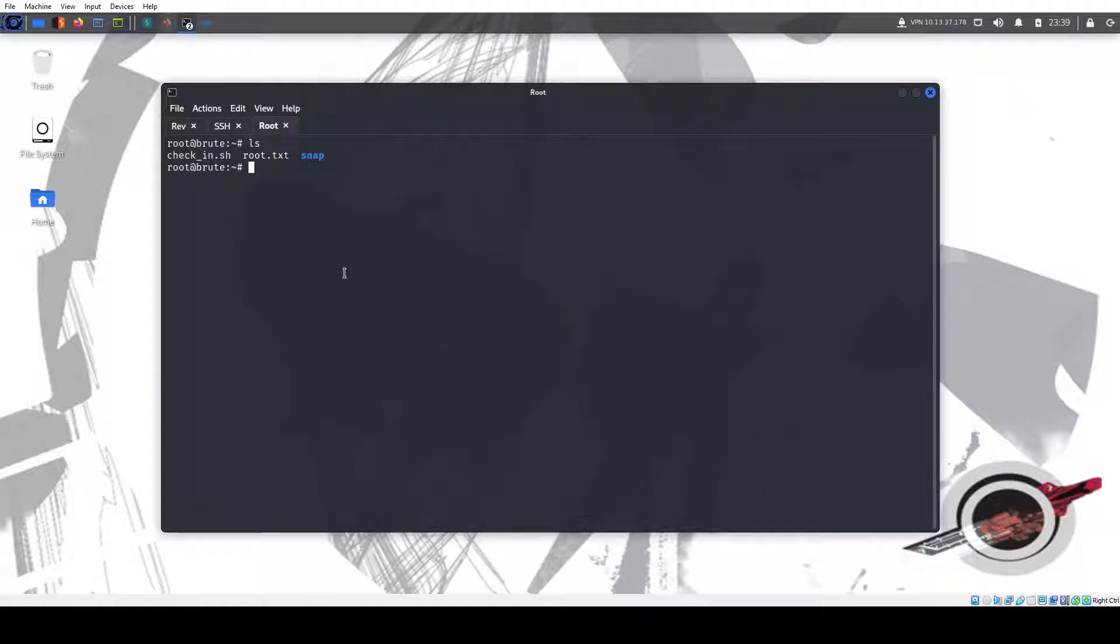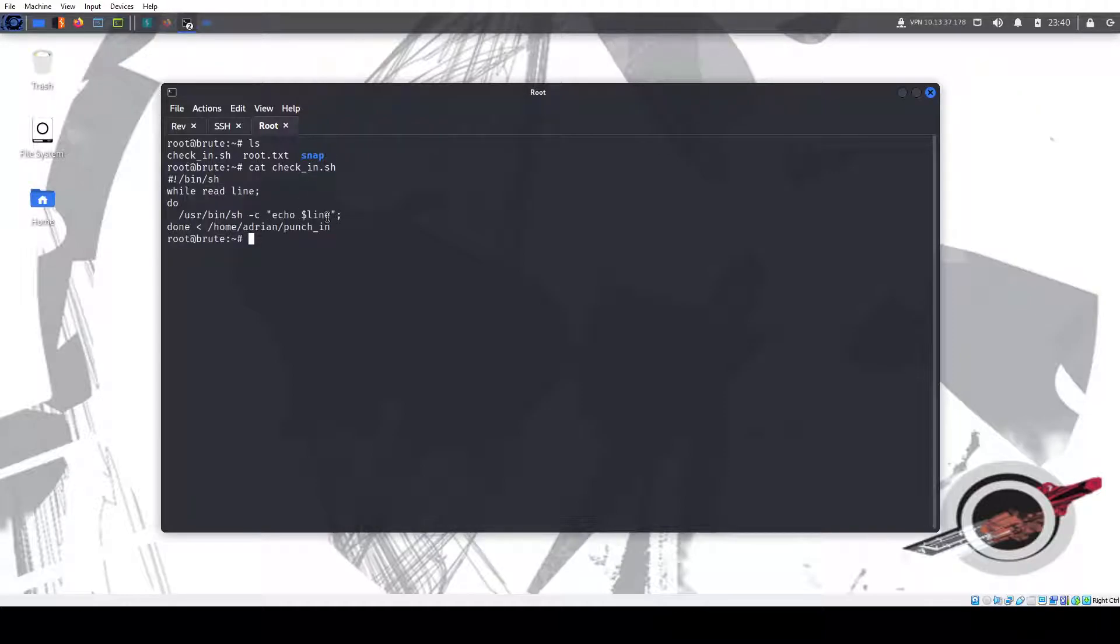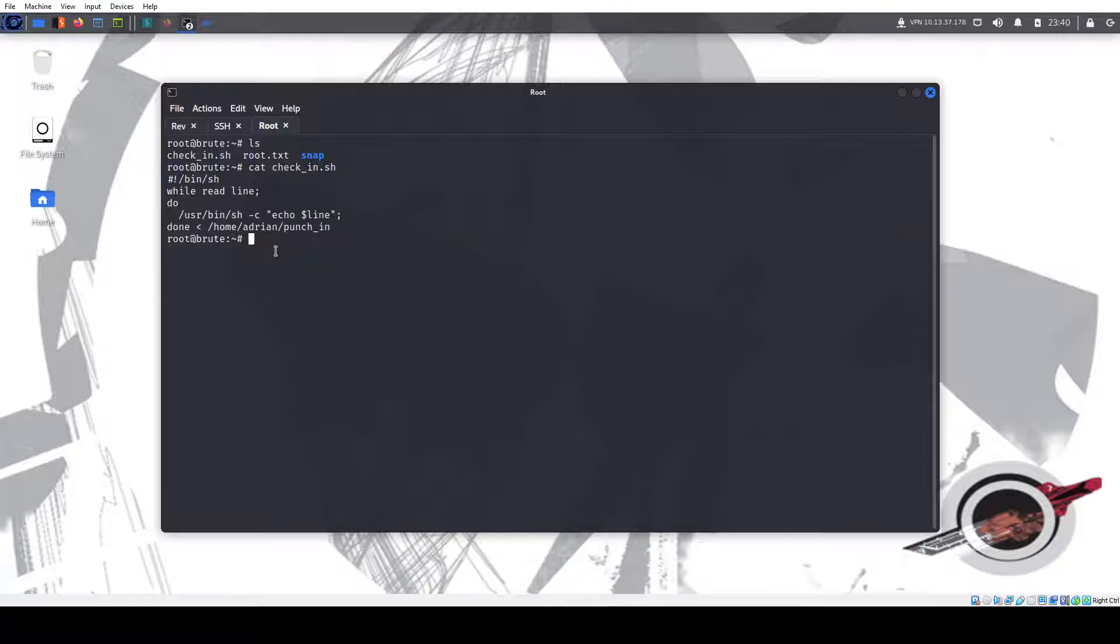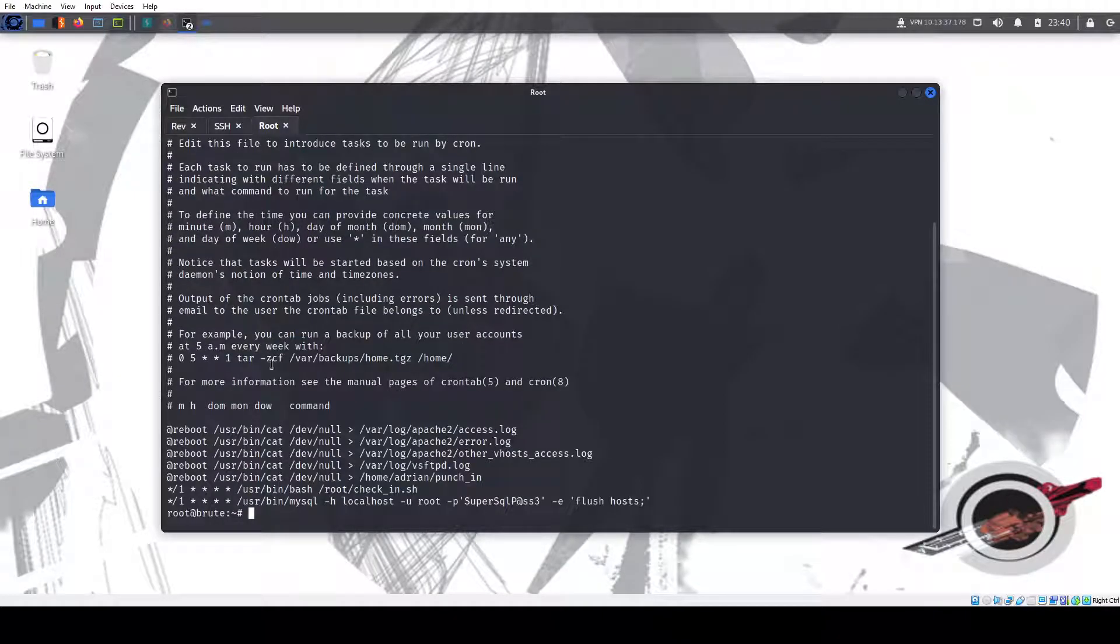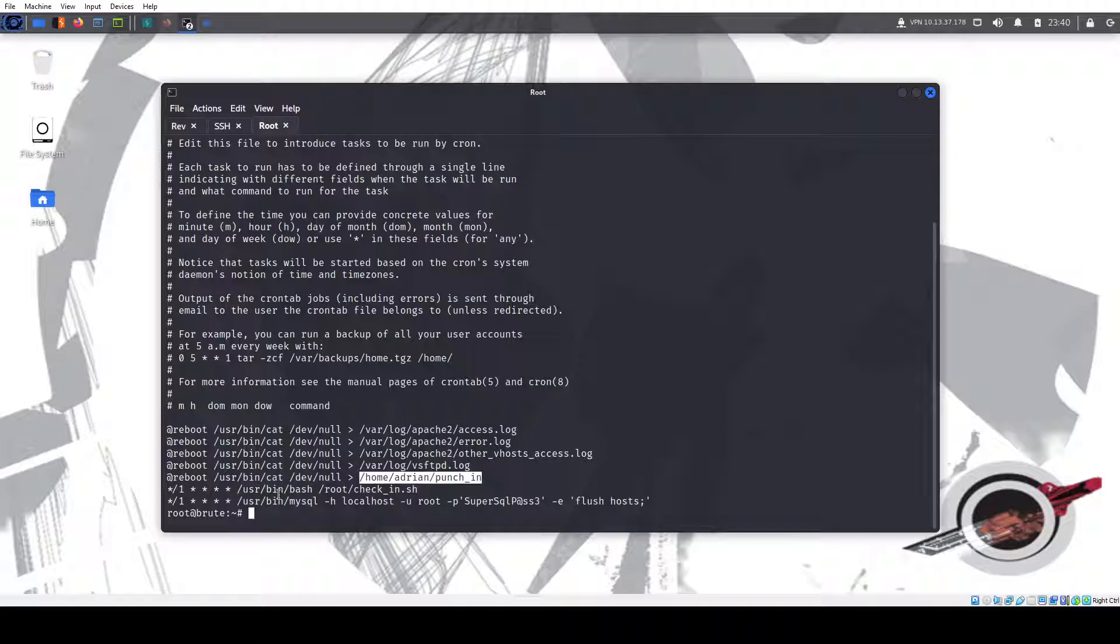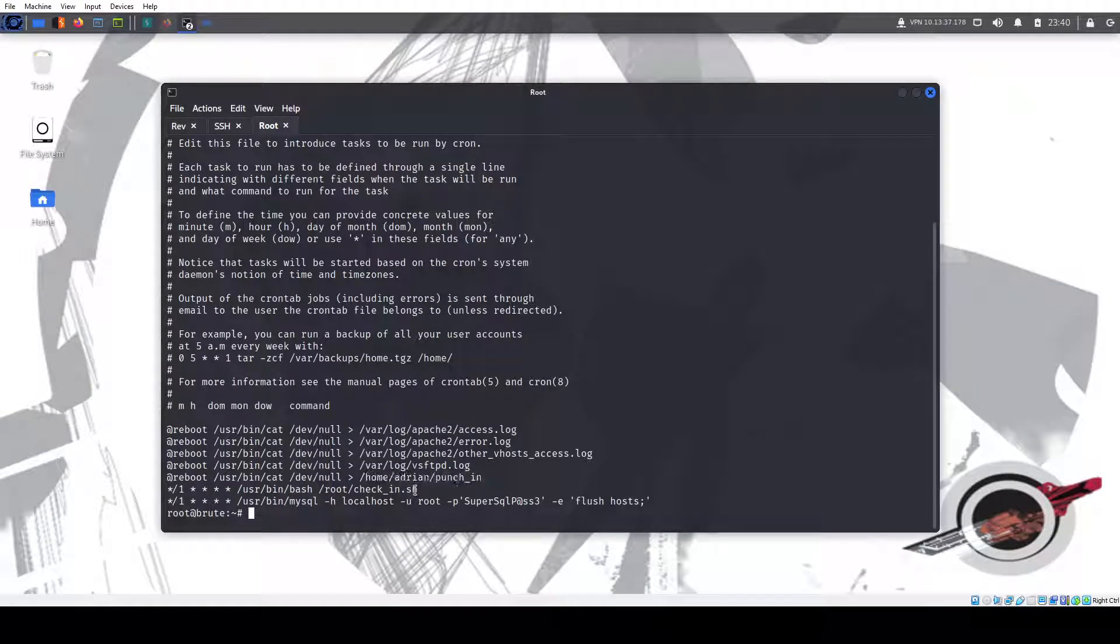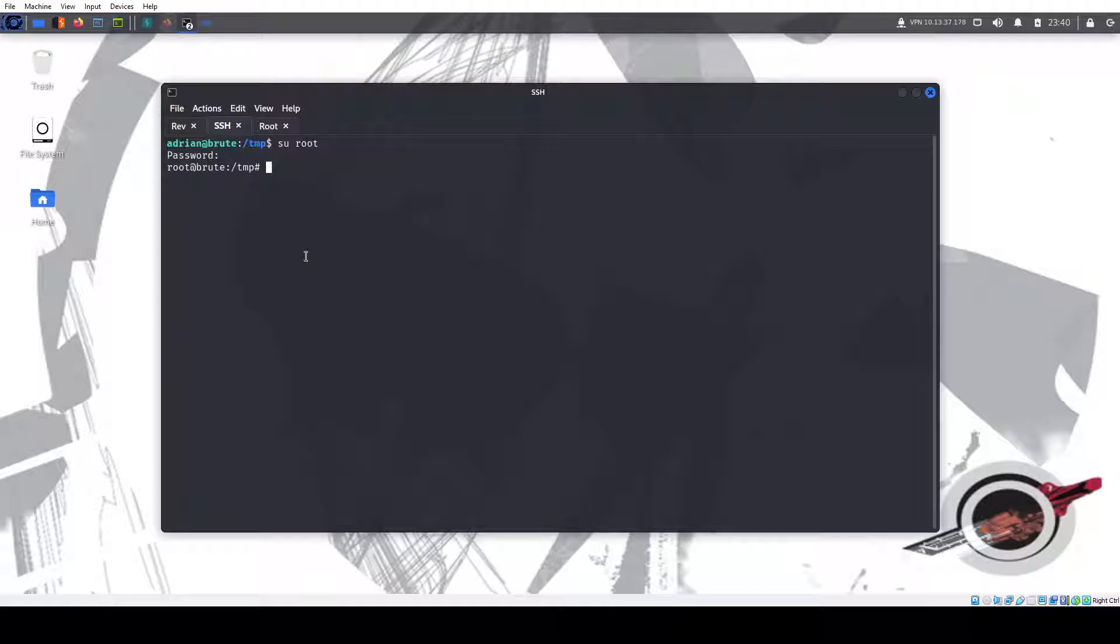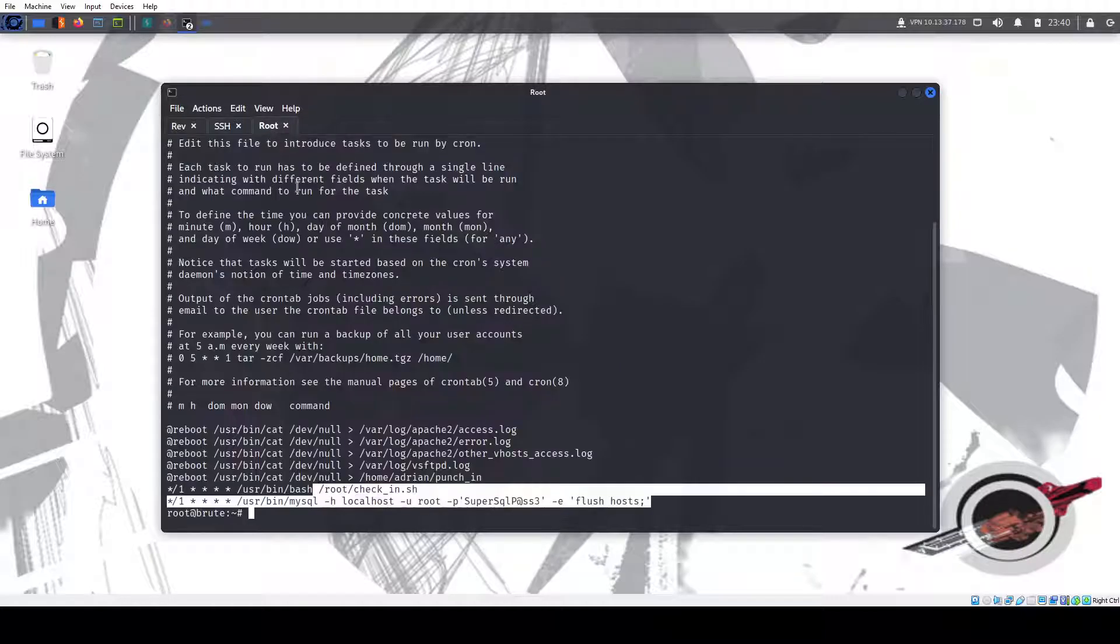So there is our flag. There is the check-in script. So echo a line to home punch in. If we look at our cron tab, I have a couple things like clearing the log, the FTP log. I clear the punch in file and every minute I have a script, and every minute I clear the MySQL. So that's the machine.